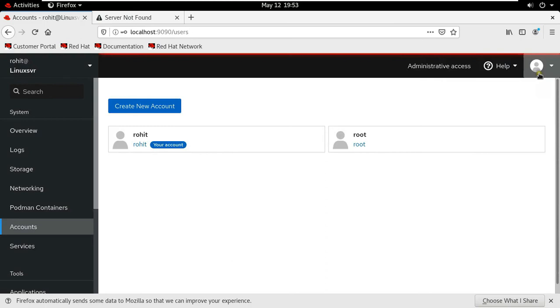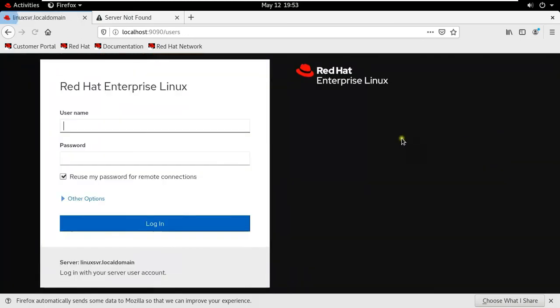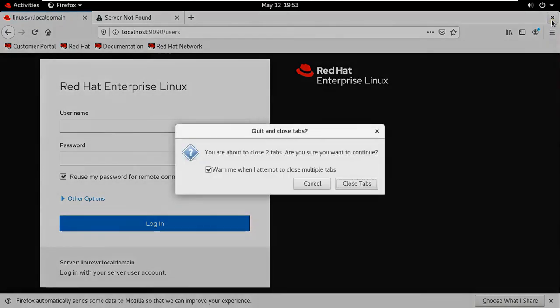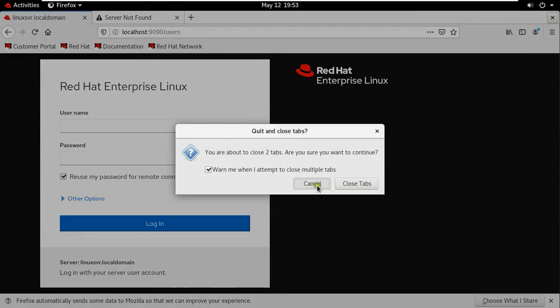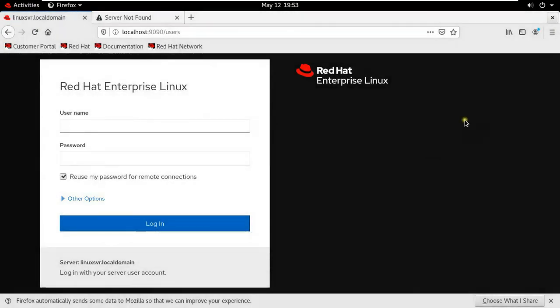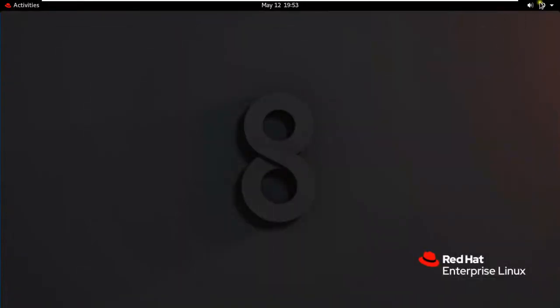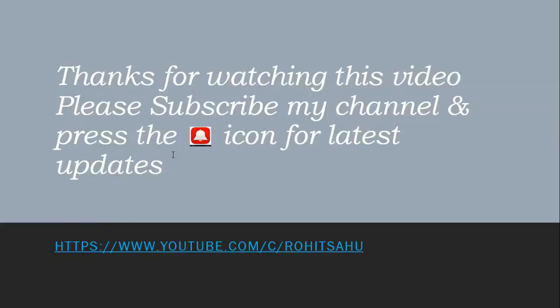So in this video you can learn how to create user, user password reset, how to provide server administrator role on user, how to delete user. Thanks for watching this video. Please like share and subscribe my channel and press the bell icon for latest updates.